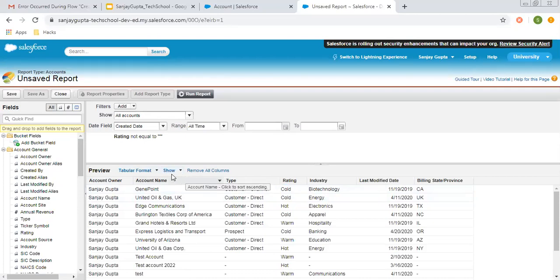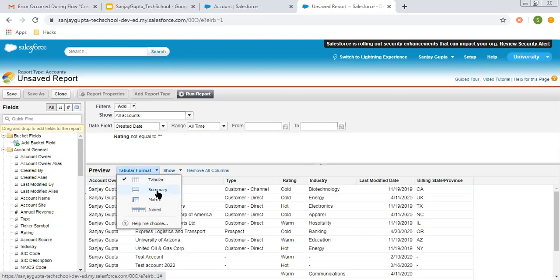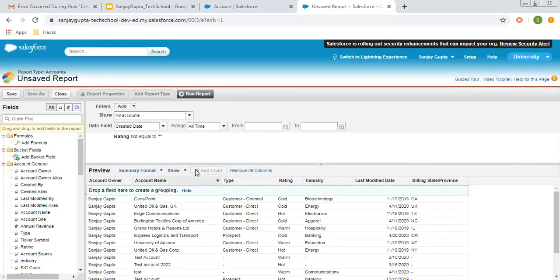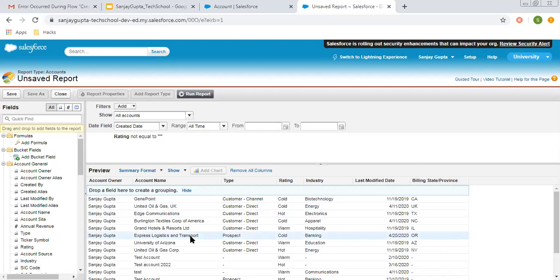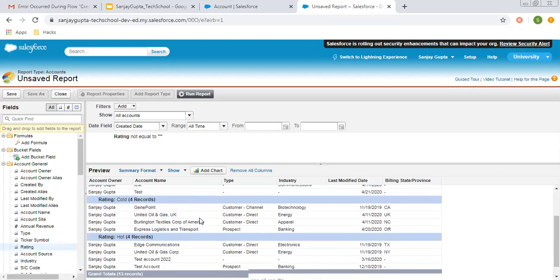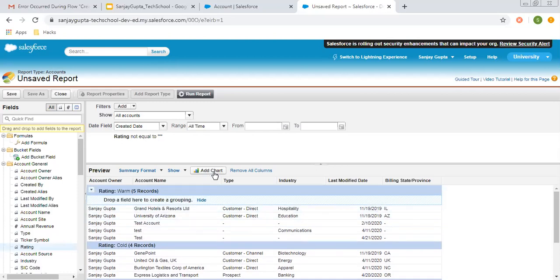We cannot create charts for tabular reports. If you convert this tabular report into a summary report, the Add Chart option now appears. When you convert to a summary report, you need to drop a field here to create a grouping. If you don't drop a field, it is essentially still a tabular report. Once you drag and drop a field here, the tabular report converts into a summary report. I'm selecting Rating and dragging and dropping it — now you can see the Add Chart option is highlighted. If you click that button, you can apply a chart as well.